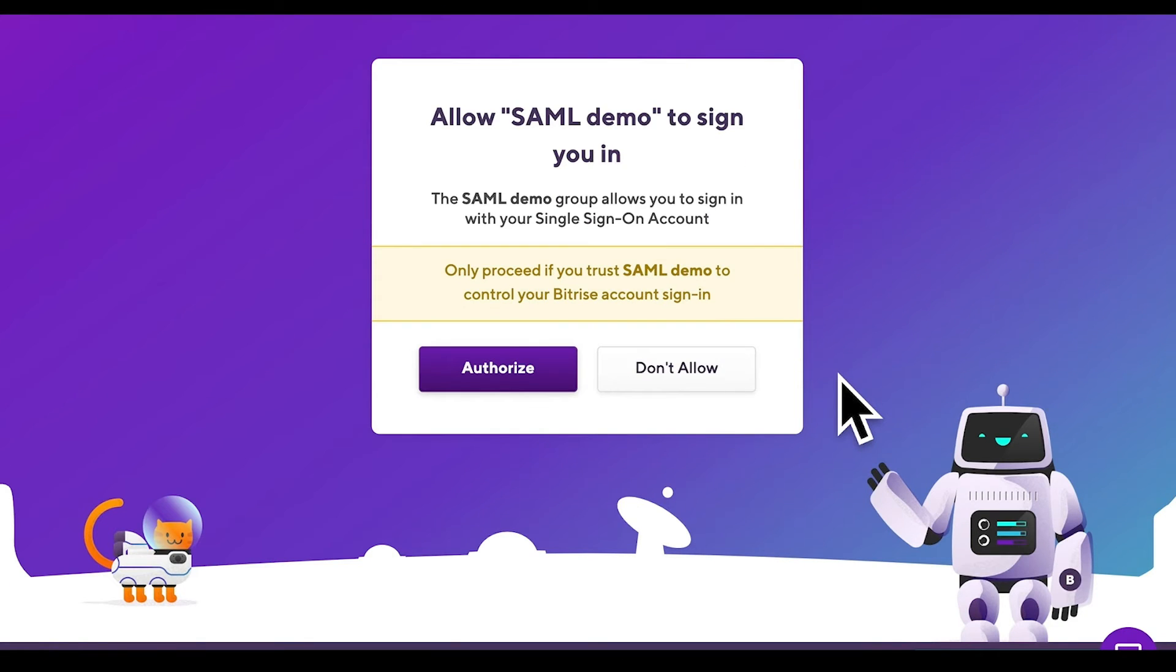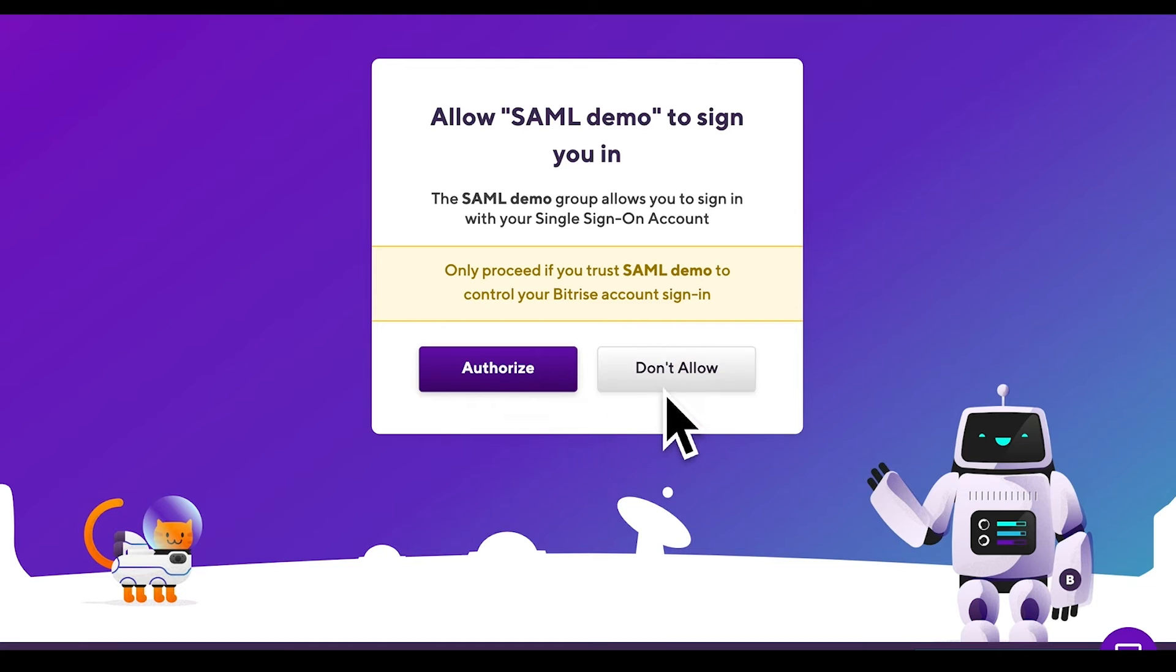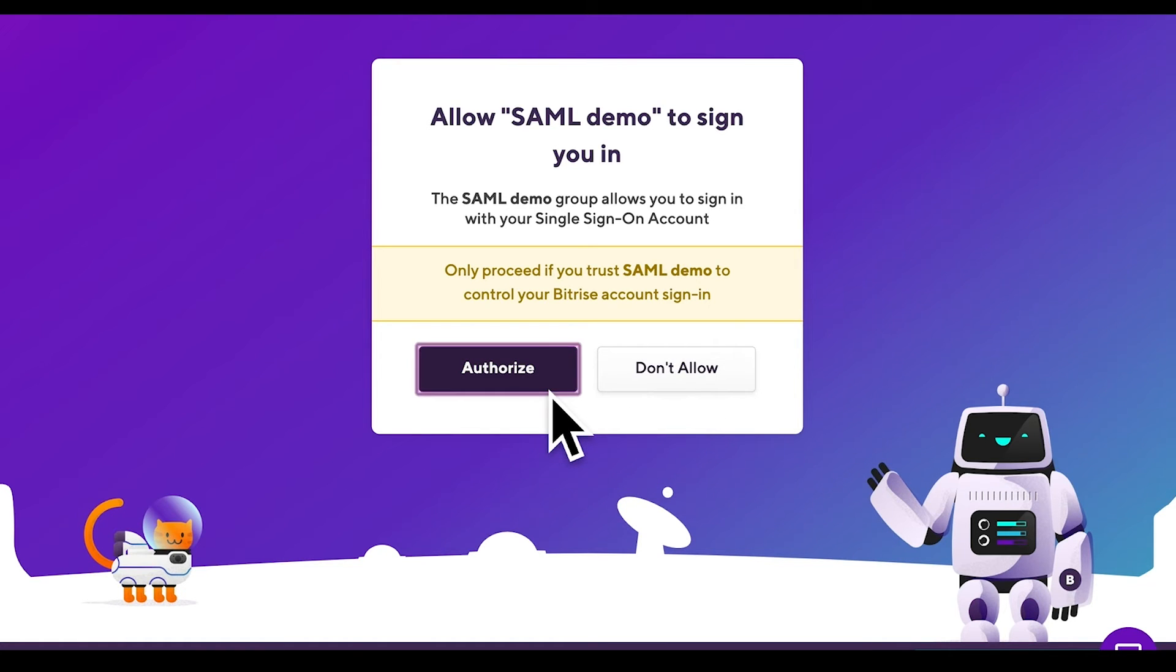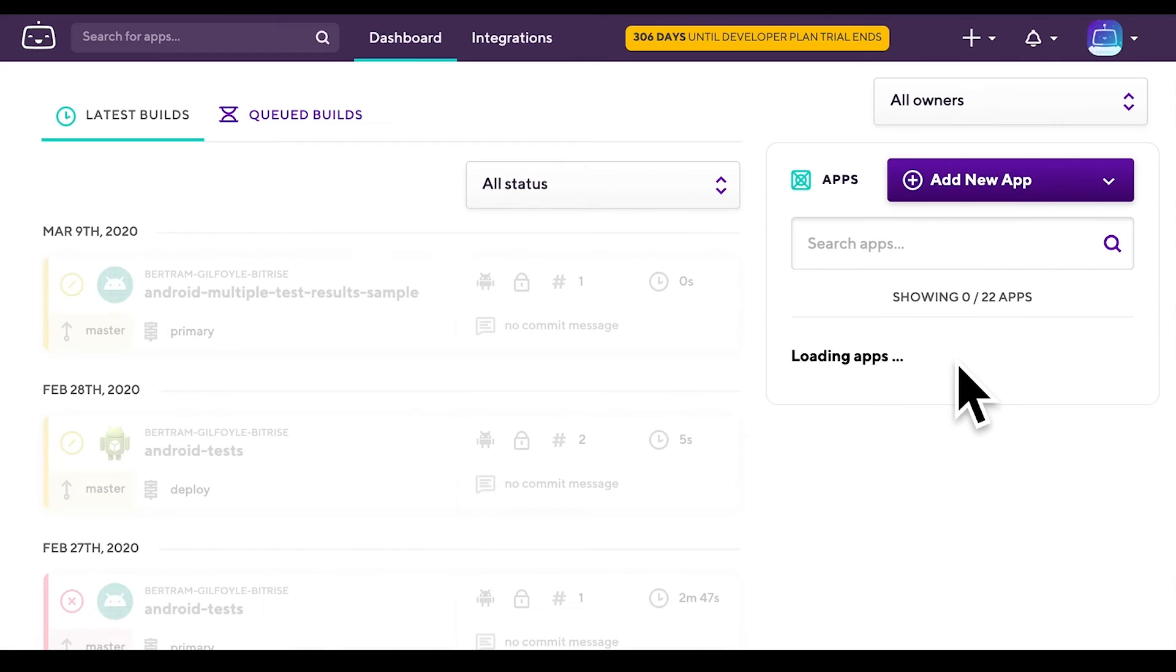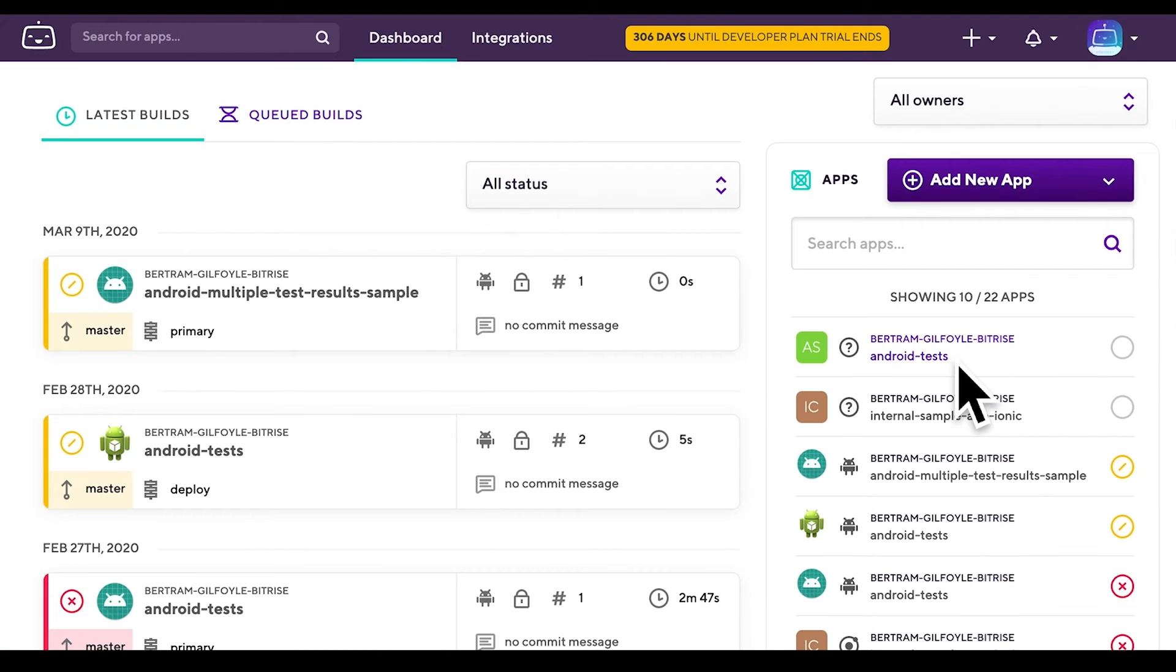You are directed to the Allow Organization name to sign you in Bitrise page. Click Authorize if you trust the organization to control your Bitrise account's sign-in process. Click Don't Allow if the invitation email is from an untrusted source. If all went well, you should be landing on your organization's Bitrise dashboard.